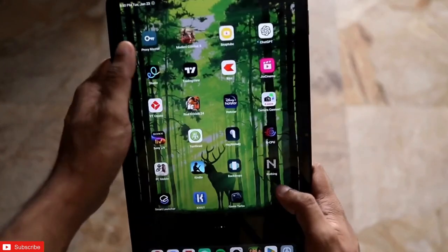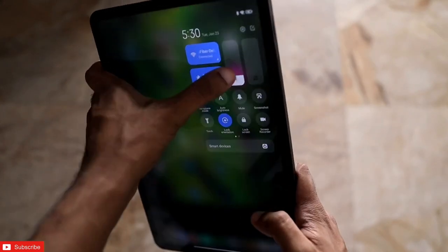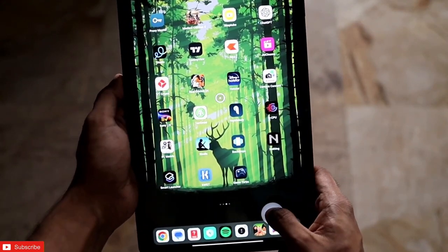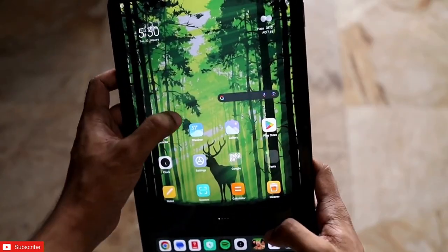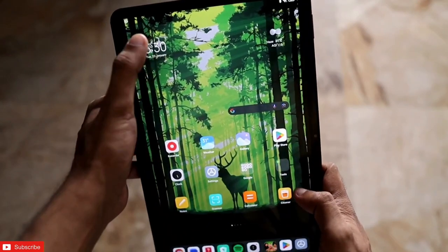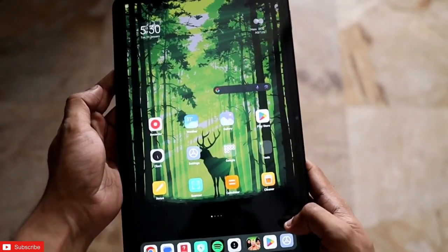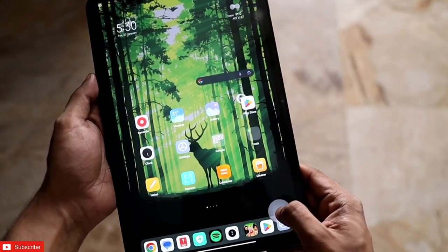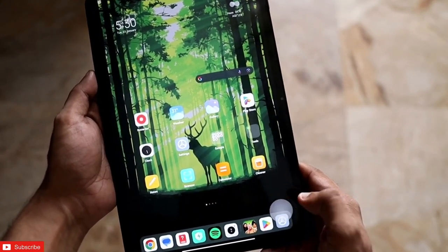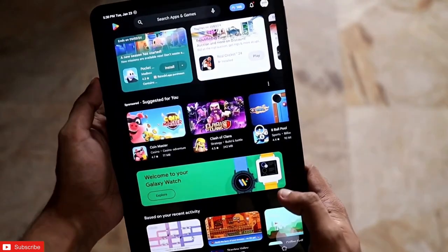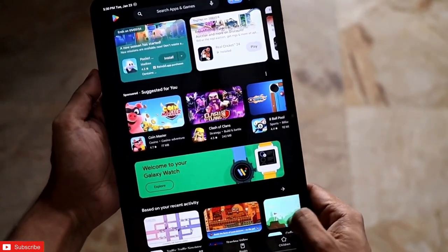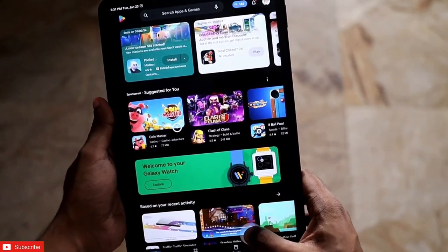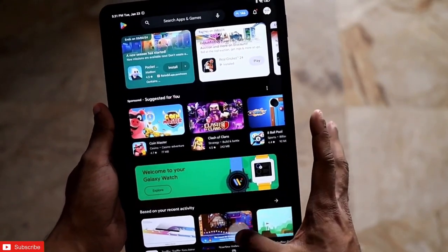One-handed operation on this tab can be really painful sometimes. I have installed an app which can help me to use the tab with one hand. If I want to select any icon in the top left or top right corner, or any app like the Play Store, I just need to swipe from the left or right, point a pointer, and click on it. I don't need to put my hand on the top left or right corner.